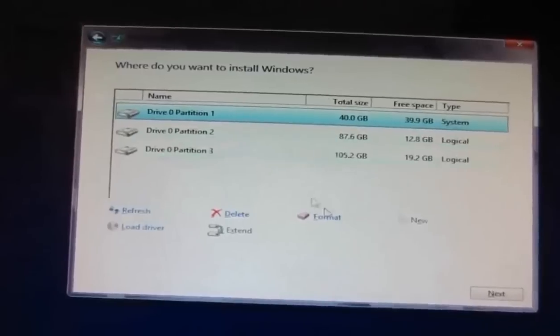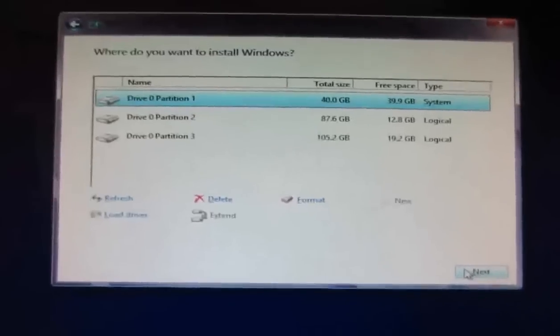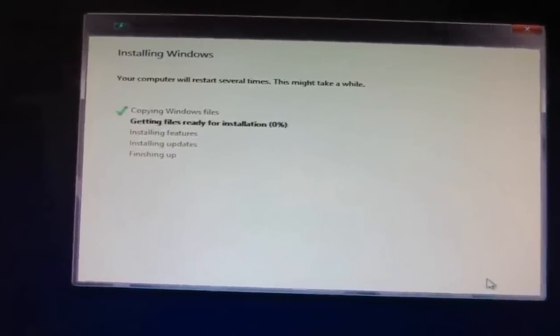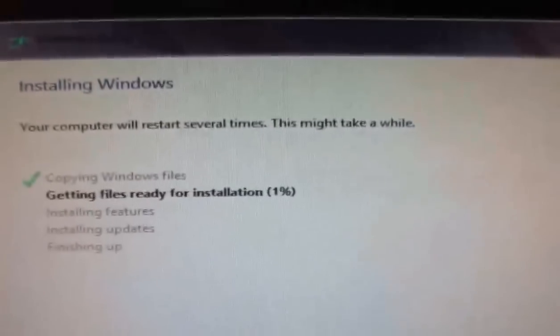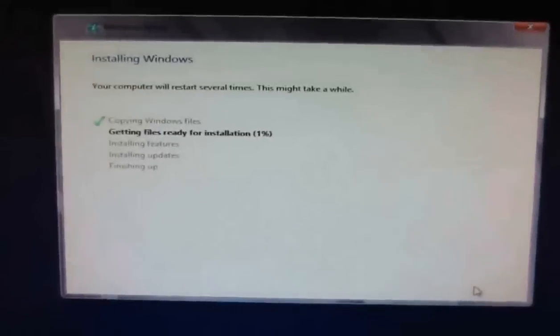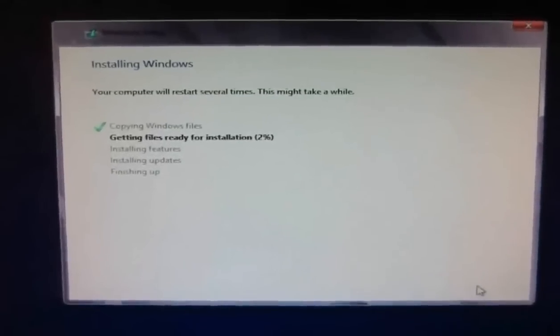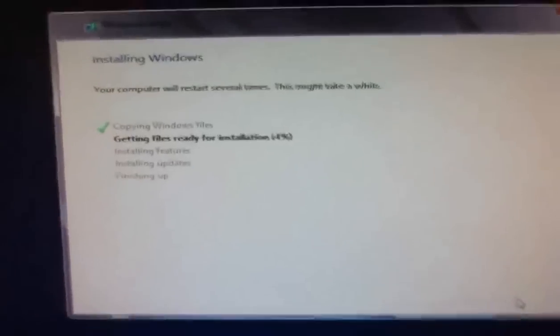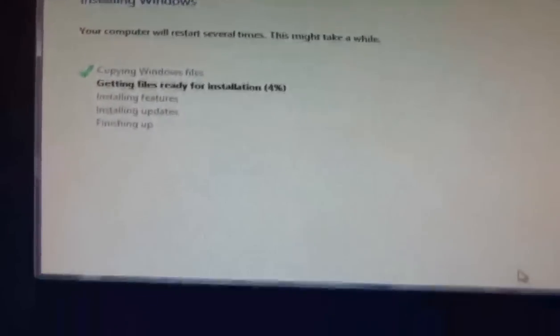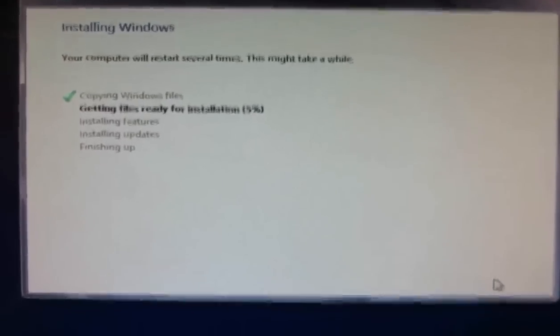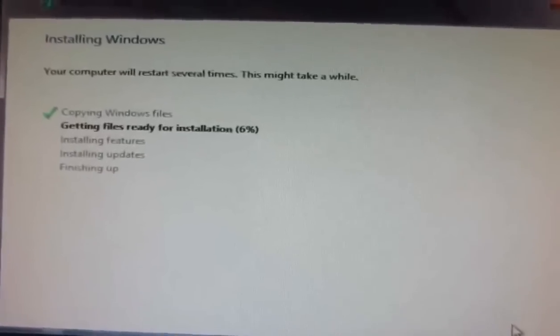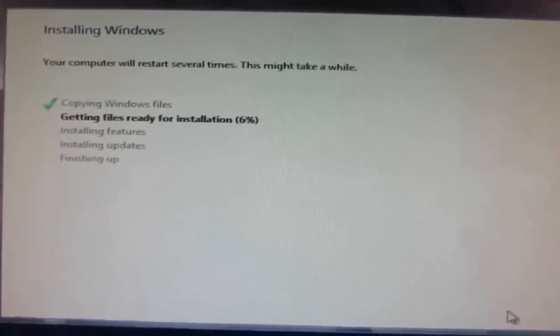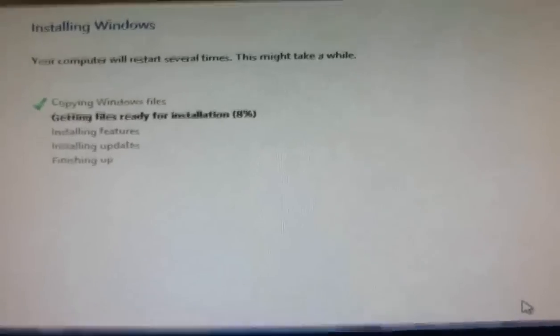Setup is now copying Windows files and getting files ready for installation. This will take a minimum or maximum of 15 to 20 minutes, maximum 15 minutes. At this stage we can have a cup of coffee or tea or snacks. I'm leaving to have coffee.